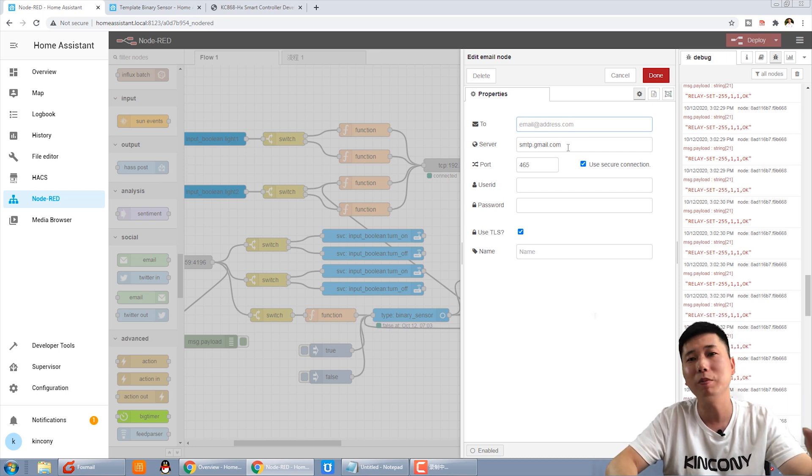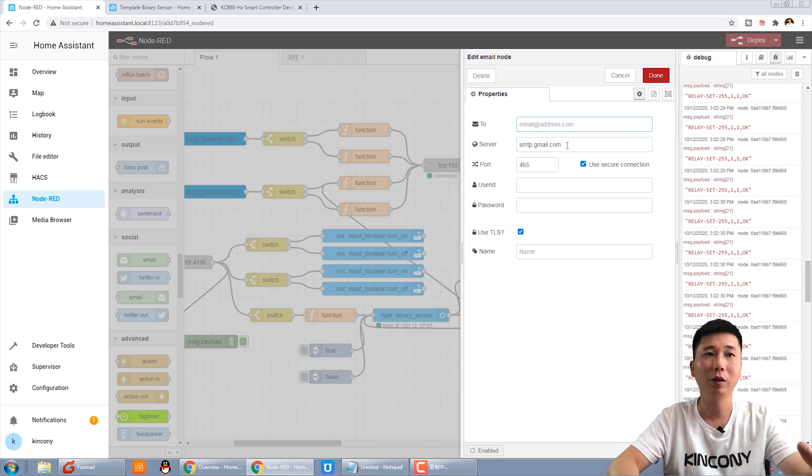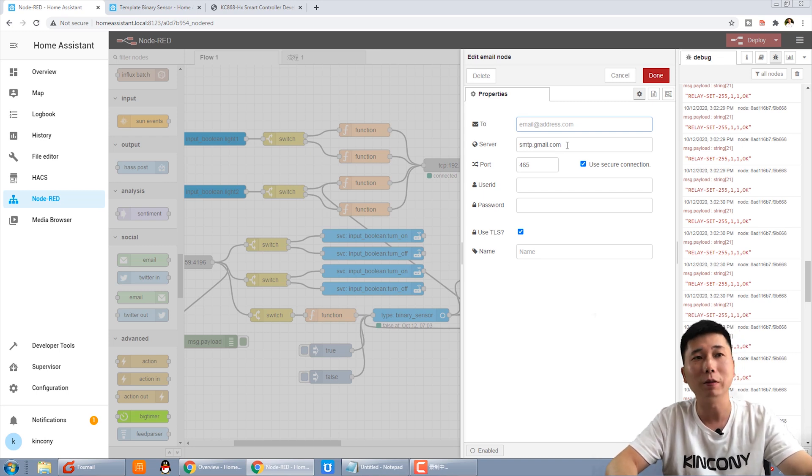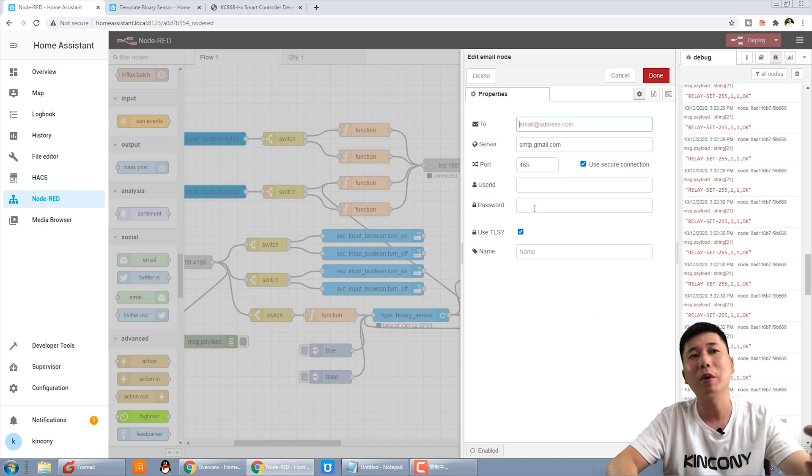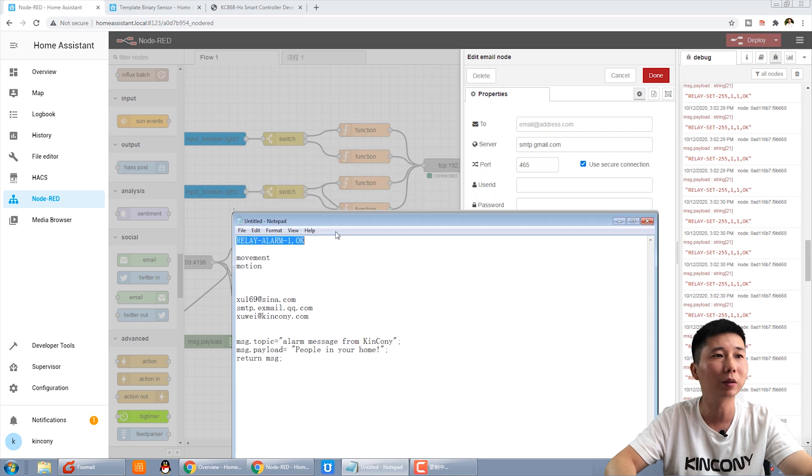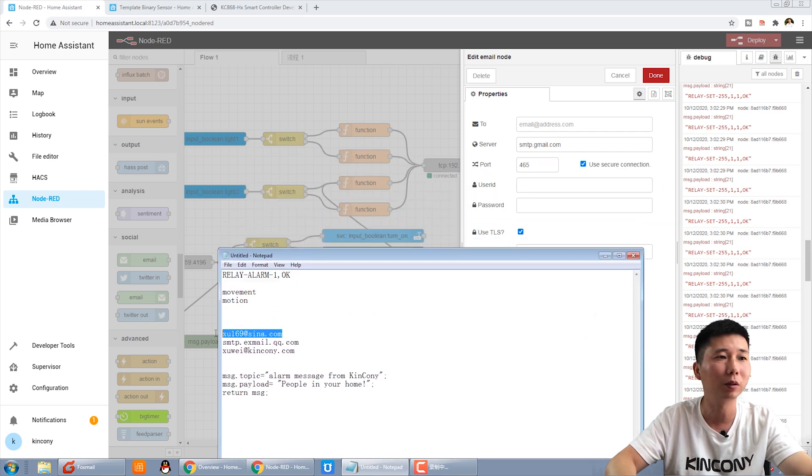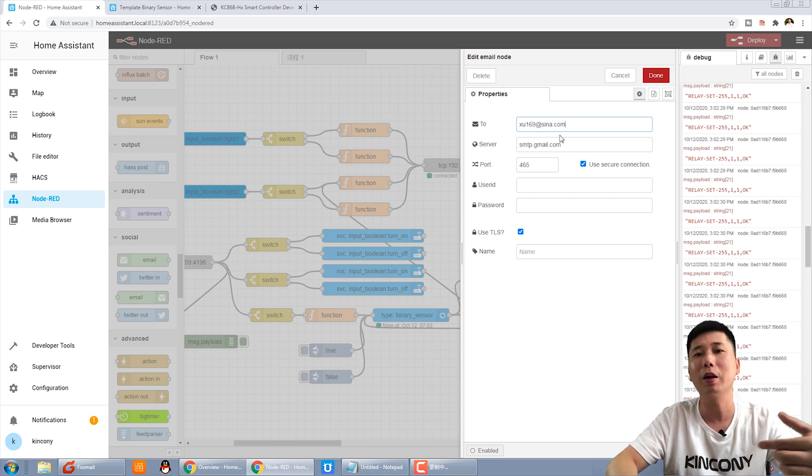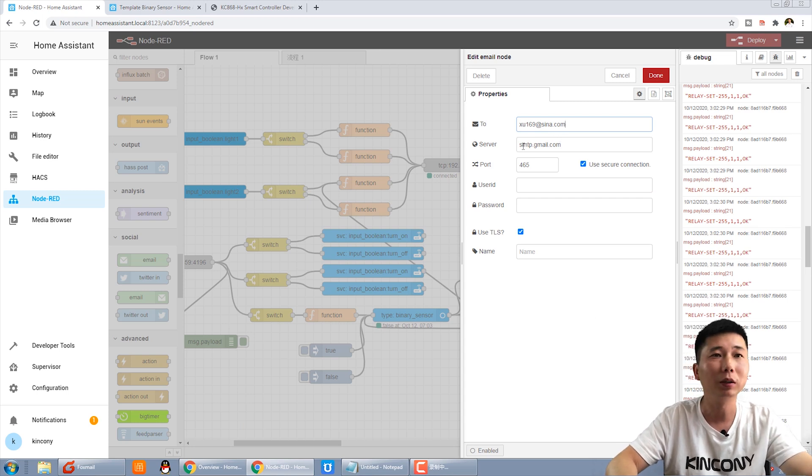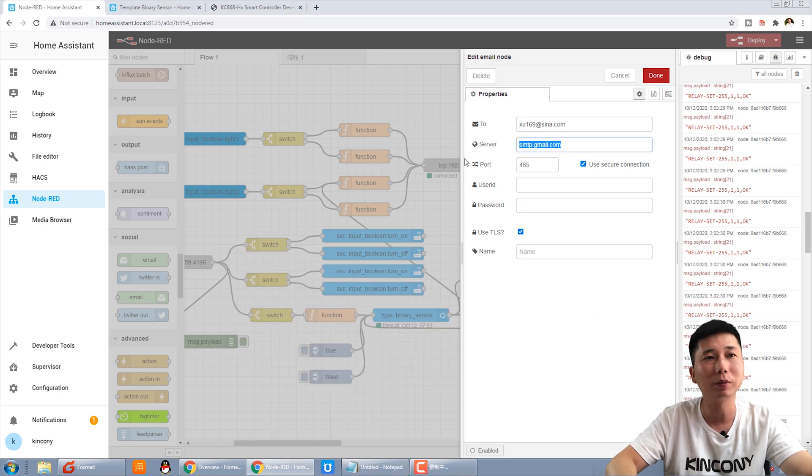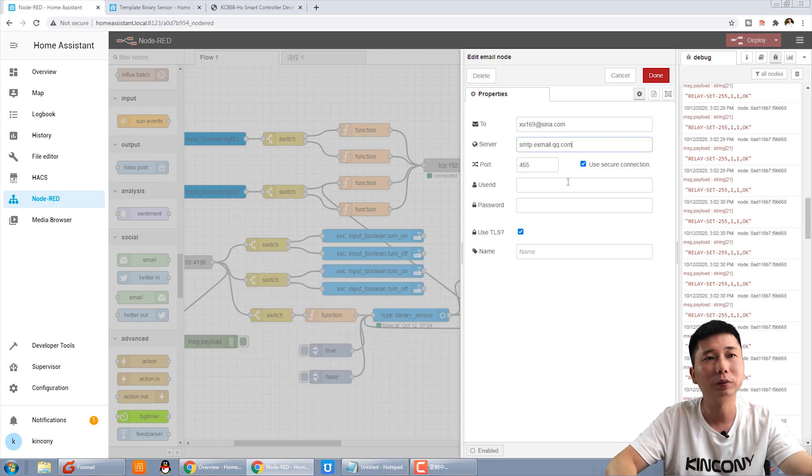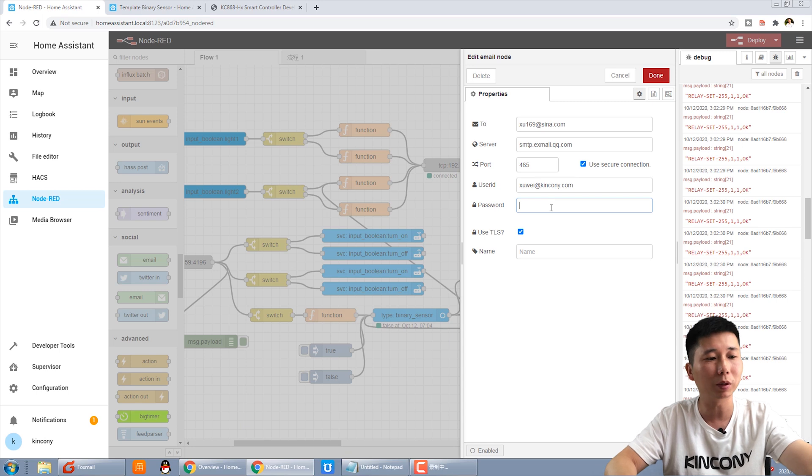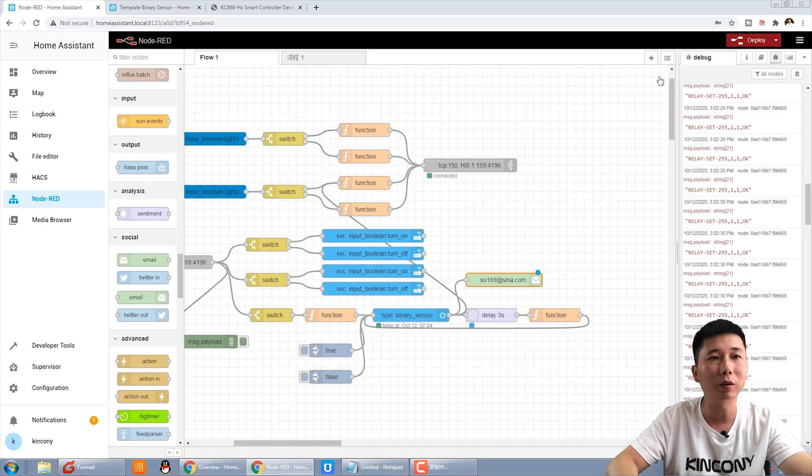And this is email address you want to send. And this is your email supply service. You can use Gmail or other email service. And this is your email address and the password. We can import an email for a test. Like this. I send it to this email address, this is my email. And this is SMTP service, and user ID, and the password. OK, we press done.